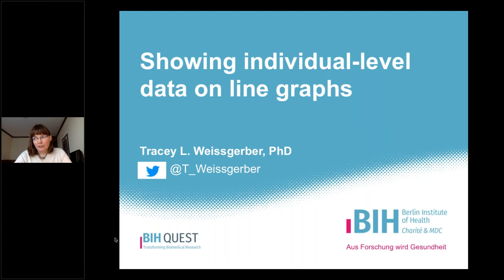There are very good alternatives for bar graphs of continuous data, such as dot plots, box plots, and violin plots that allow you to see individual level data points, but the situation is much more complicated for line graphs and the alternatives aren't nearly as strong or as clear. However, we'll talk about a few options and how to know which type of graph might work best for your data.